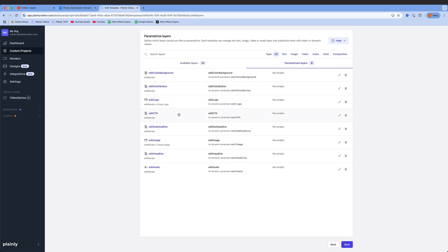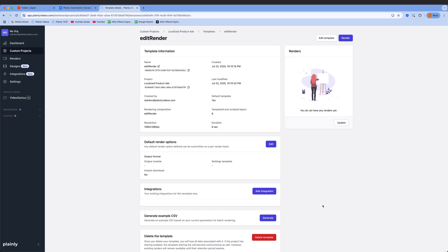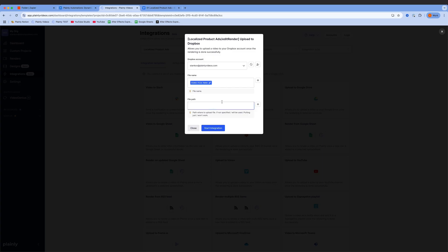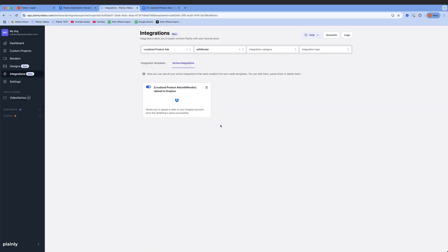While I'm here, I'll also set up video distribution, or where these videos will go. I'm going with Plainly's native Dropbox integration, but you could also use Drive, S3, or anything else from the list, or create your own with API or Zapier.